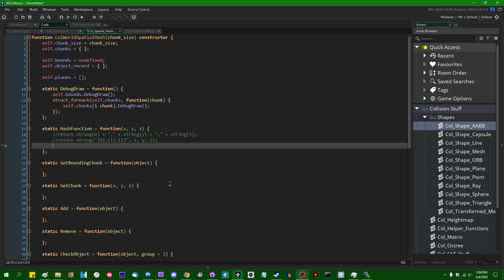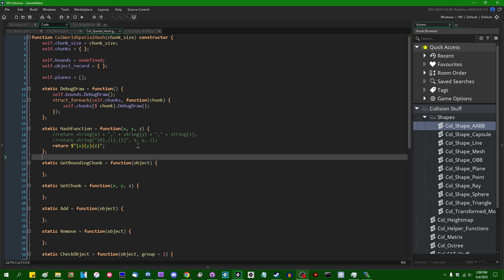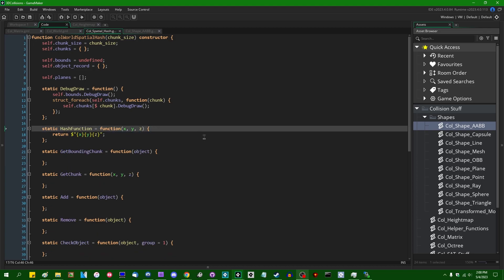Starting in GameMaker 2022-11, we have the ability to do some fancy string templating. And starting in GameMaker 2023.4, we can simply say return $"{x},{y},{z}". Since I am using GameMaker 2023.4 for this project, I'm just going to do that because it is simpler and it makes me happy.